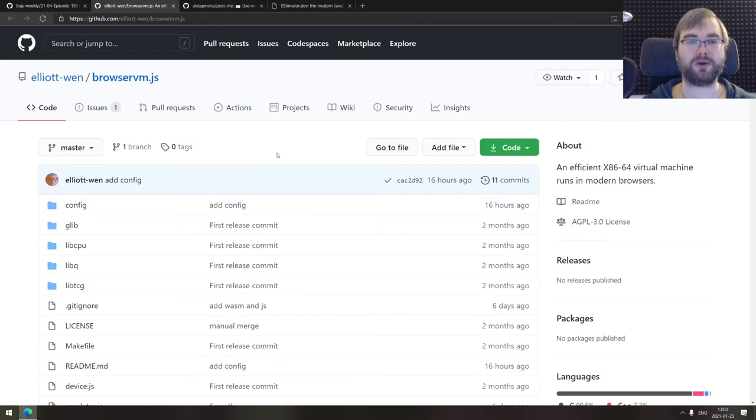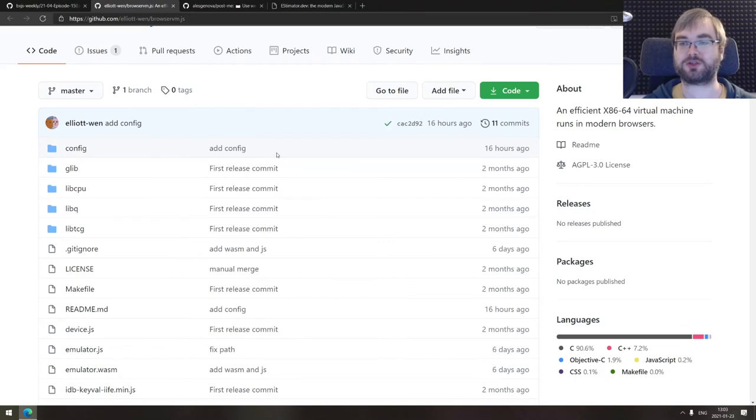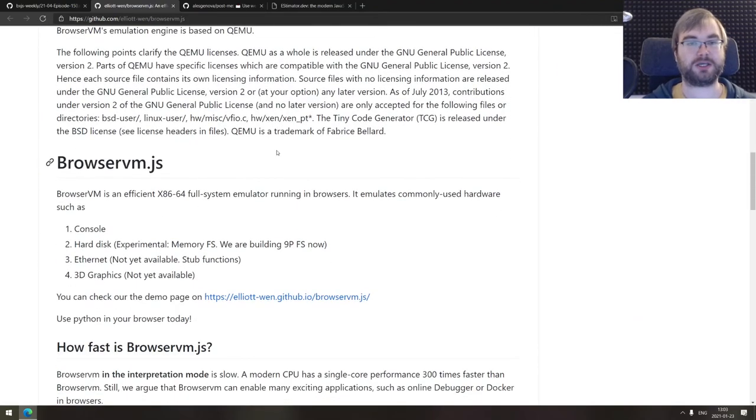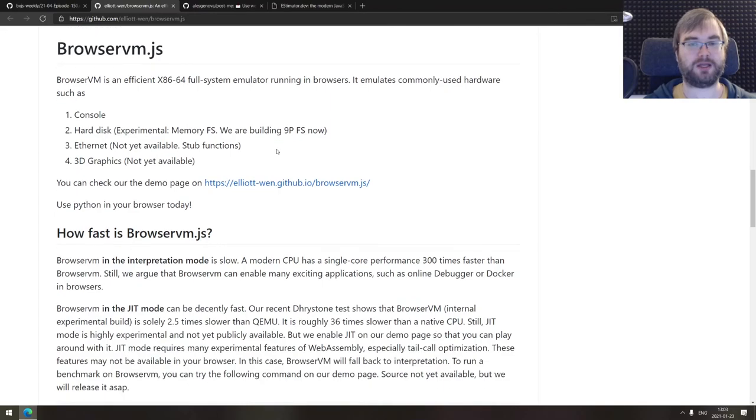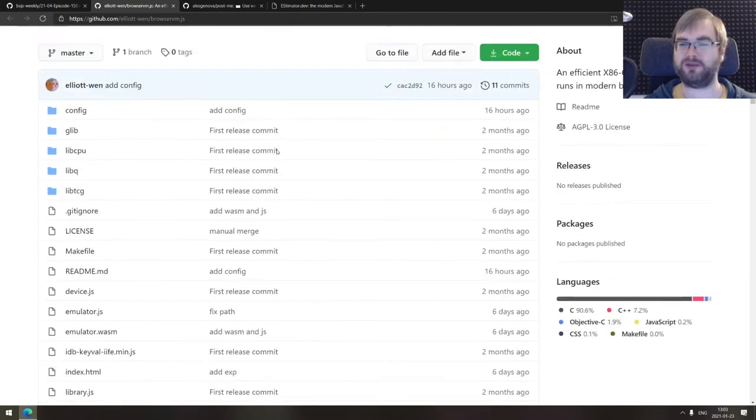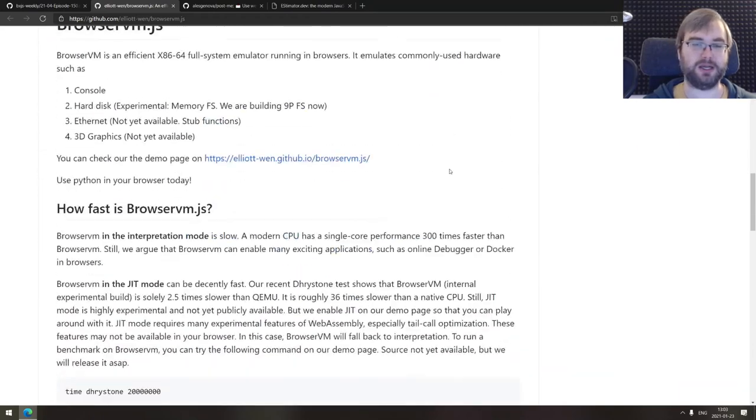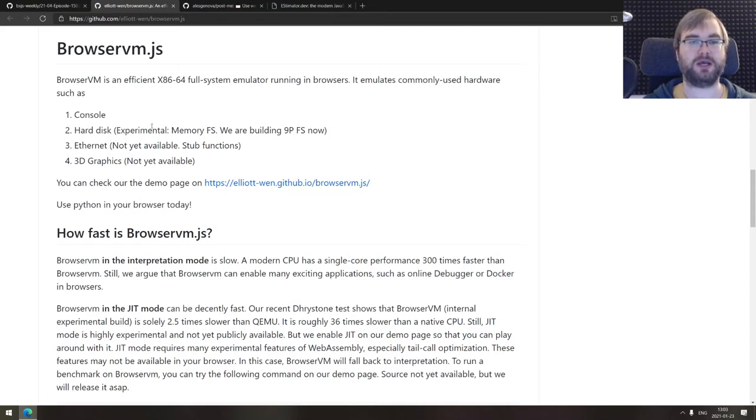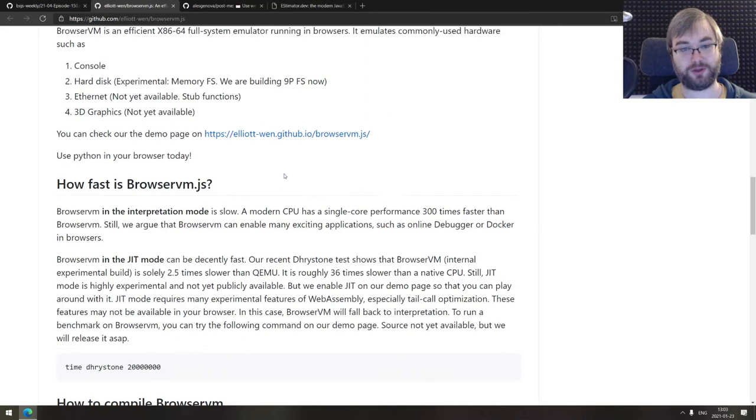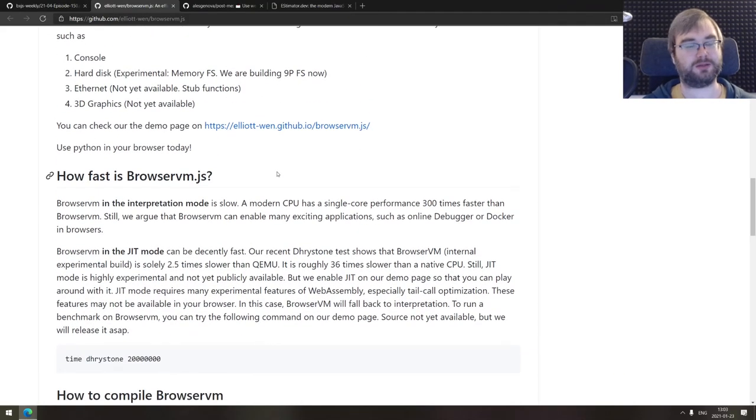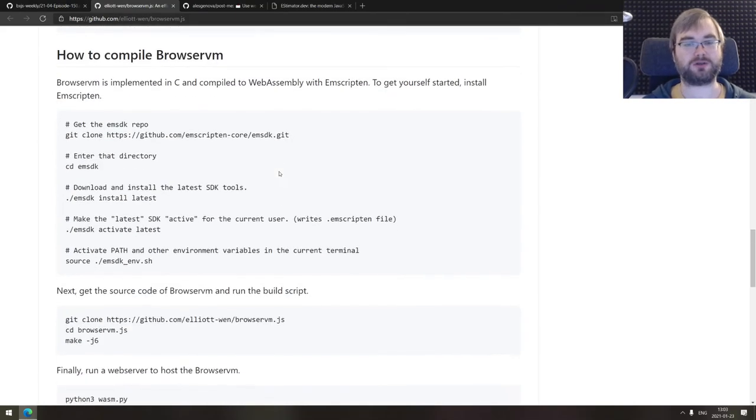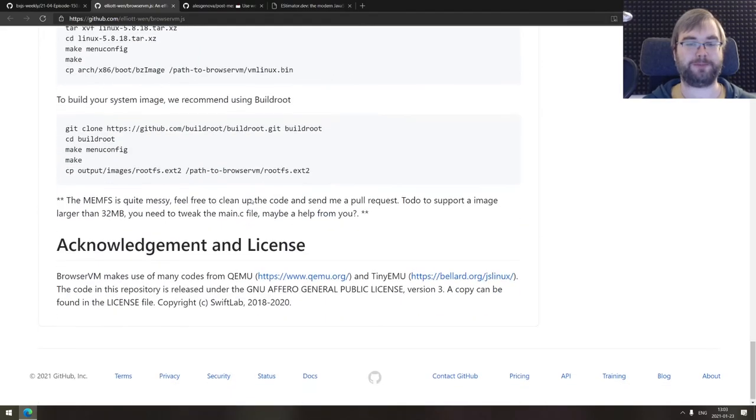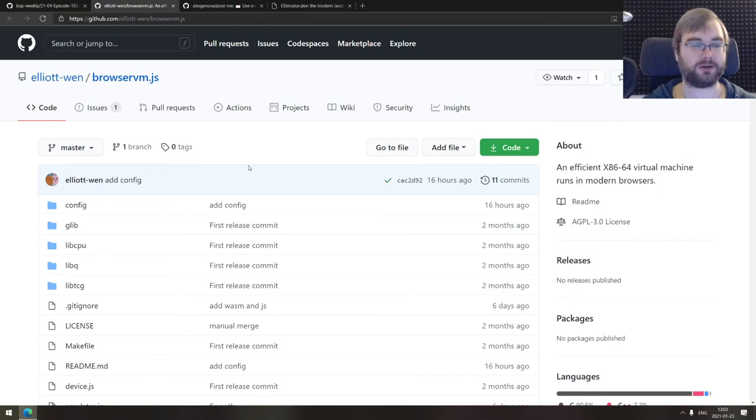Continuing, we got BrowserVM.js, an efficient x86-64 virtual machine that runs in modern browsers. It's a QEMU-based VM that is basically compiled into, I believe it should be WebAssembly, because it's written in C. For now it does support console and hard disk with memory FS, and upcoming features are Ethernet and 3D graphics, which sounds pretty bonkers to be honest. There's a demo which you can run and there's Python that works completely in the browser, which again is super impressive. If you're curious about the whole emulation and WebAssembly, do check this one out.